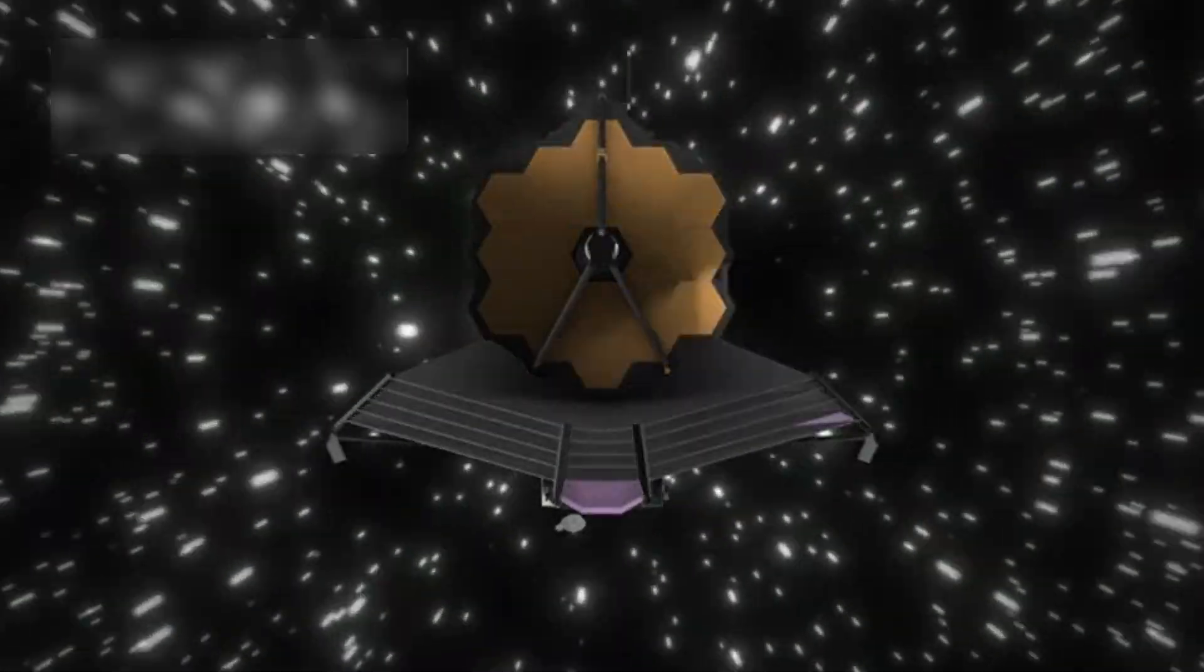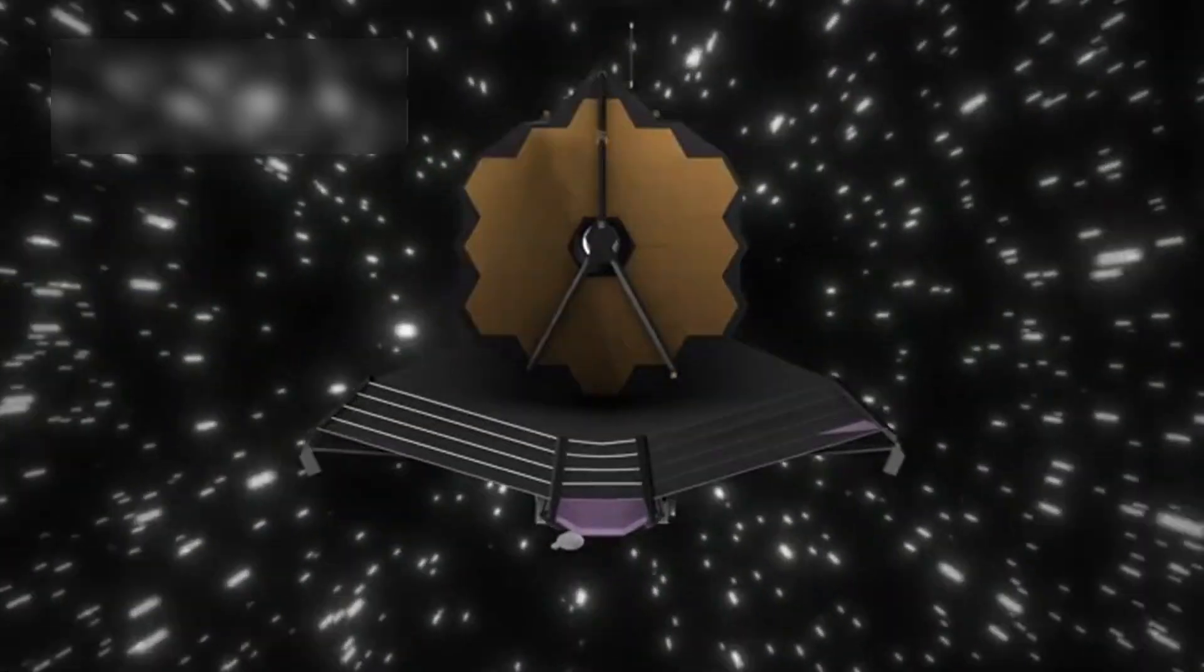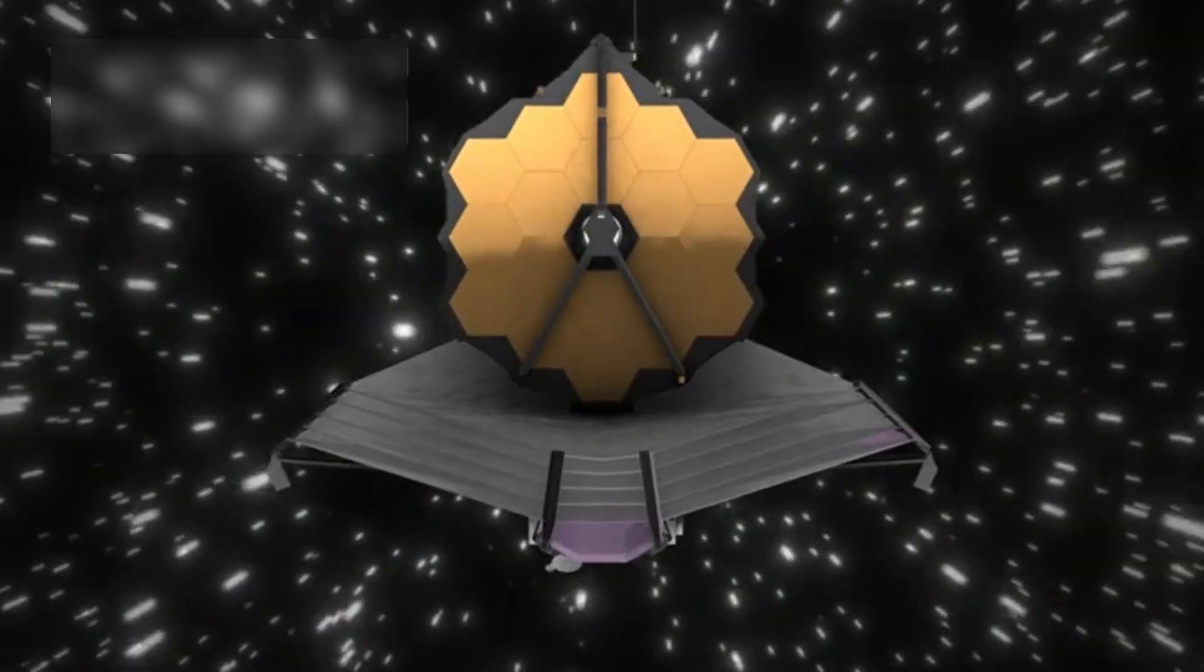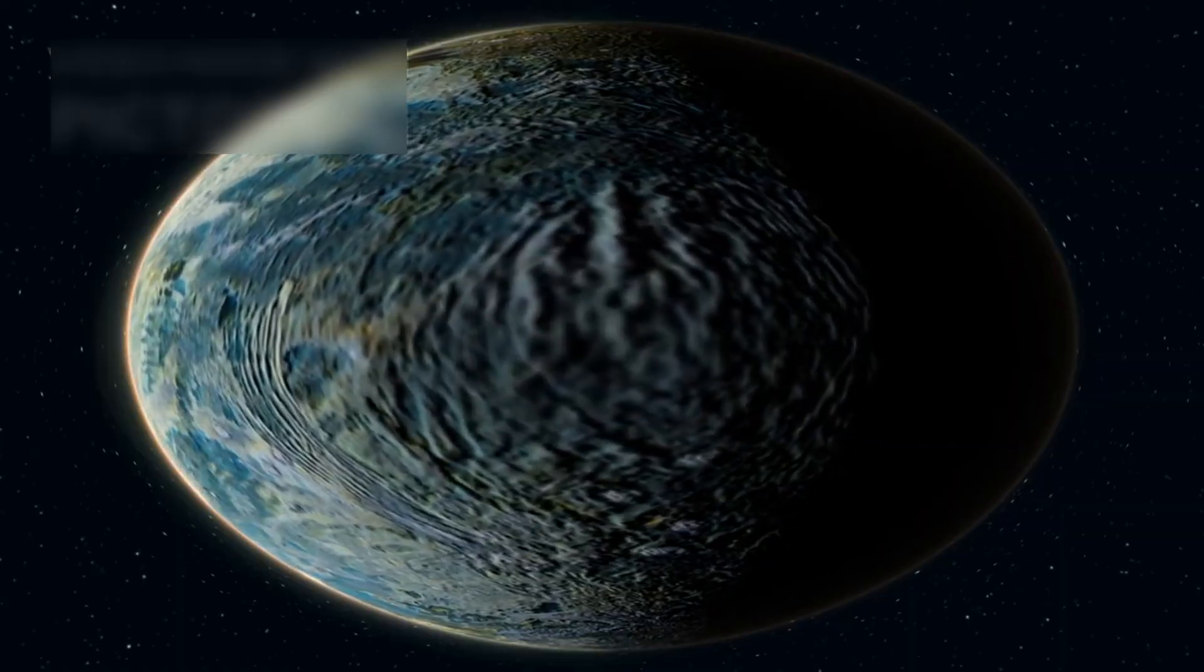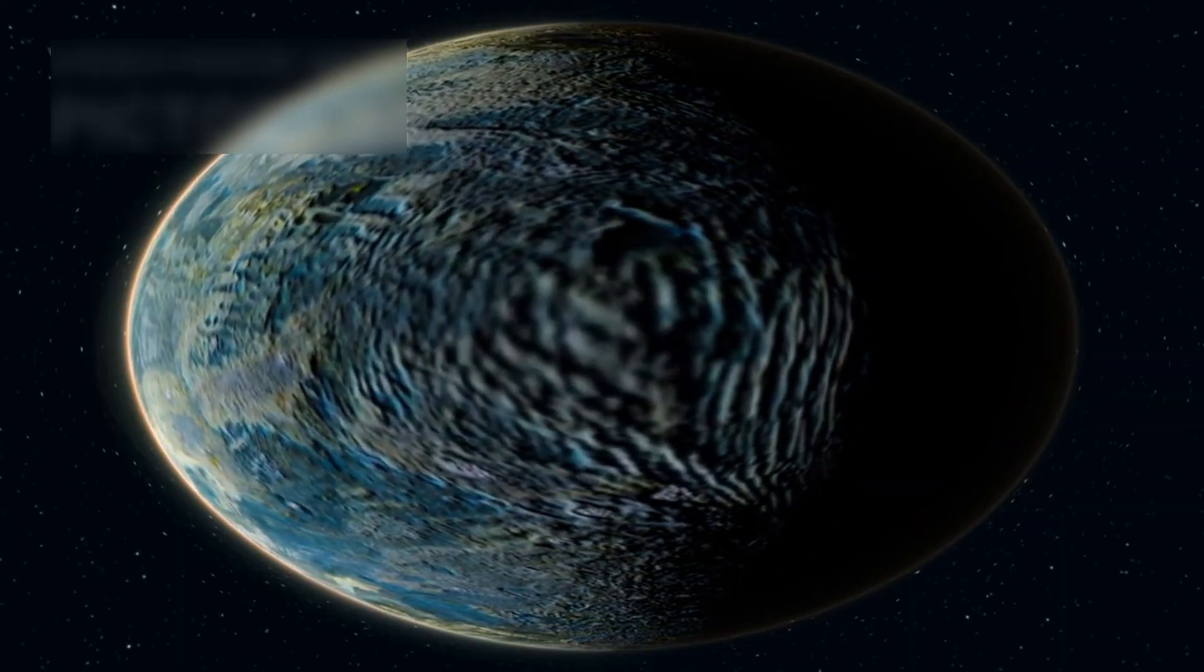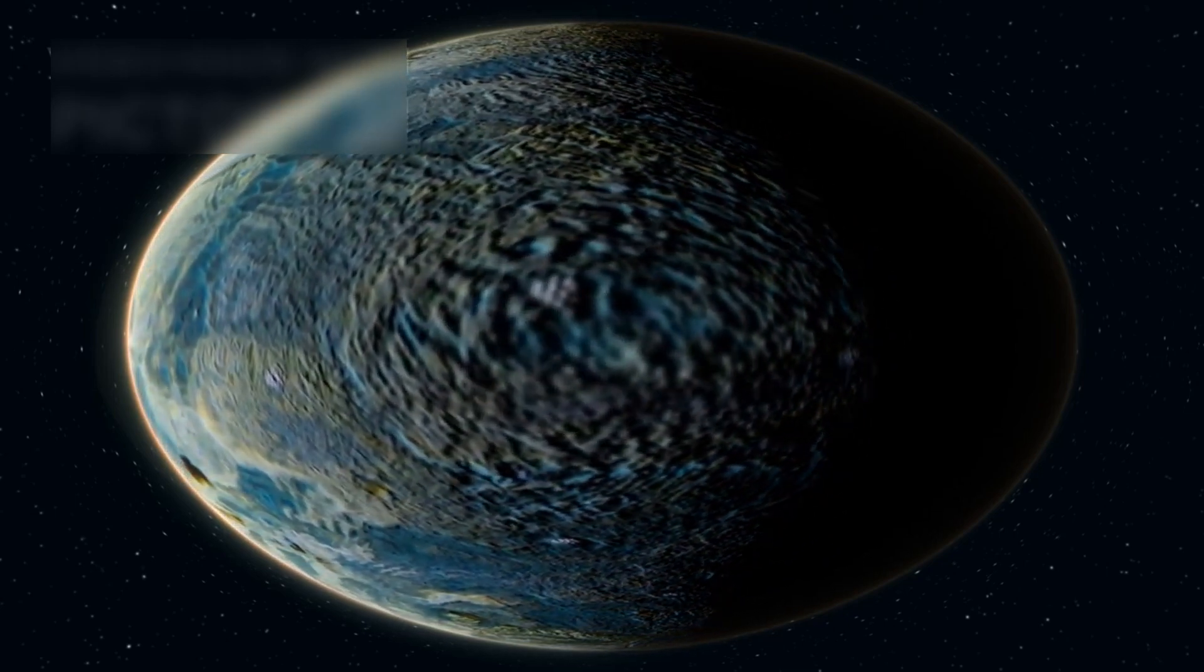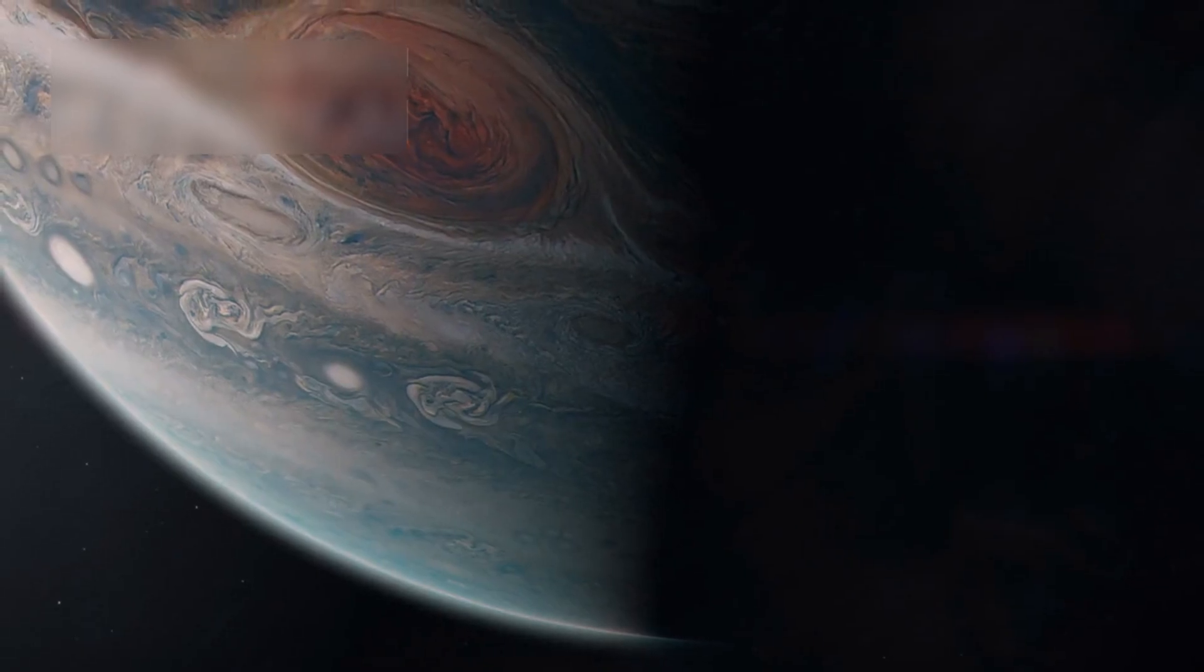But the James Webb Space Telescope has redefined exoplanet studies by capturing direct images with unparalleled detail. In September 2022, JWST took its first direct image of an exoplanet.